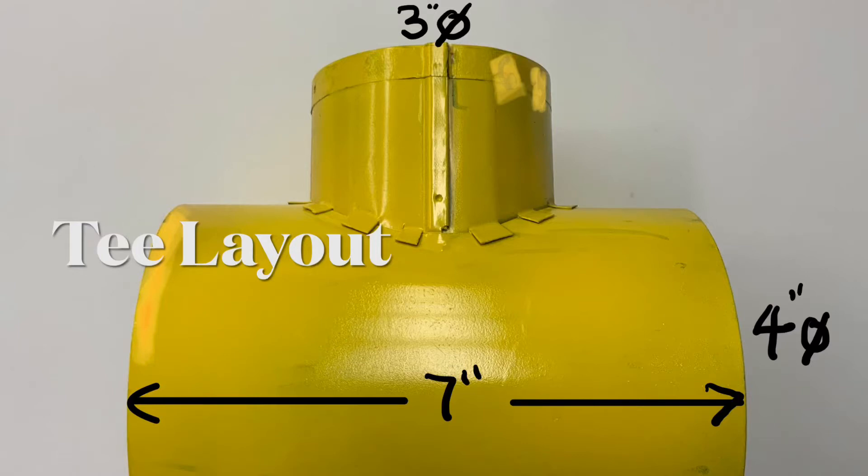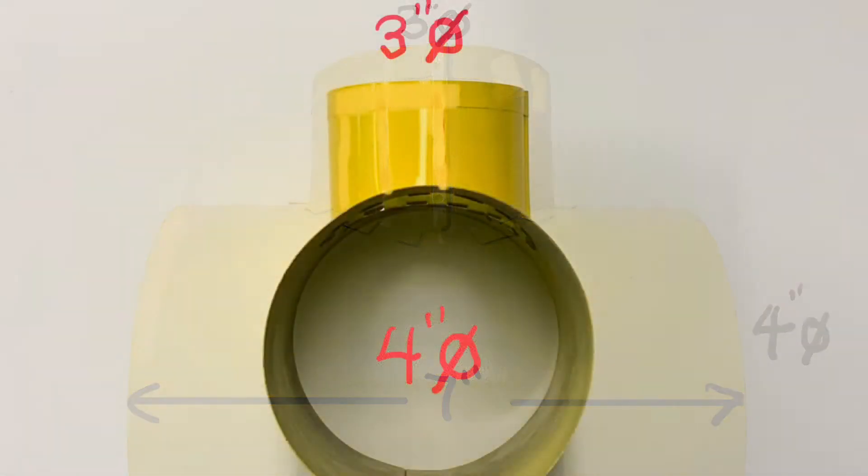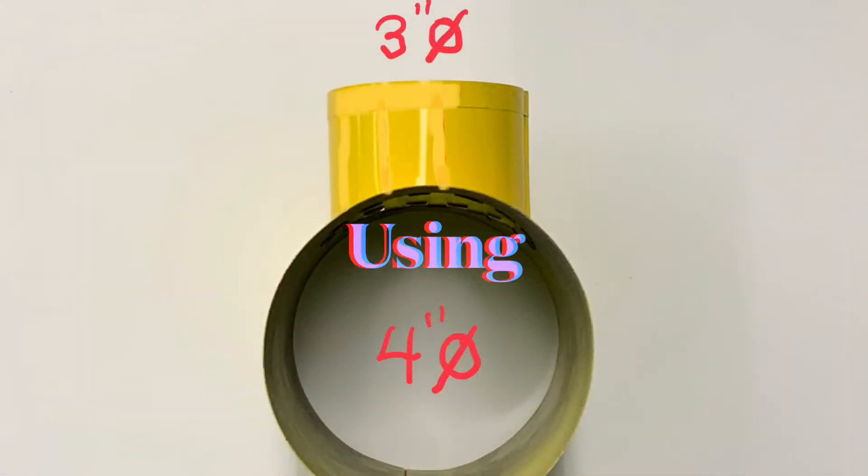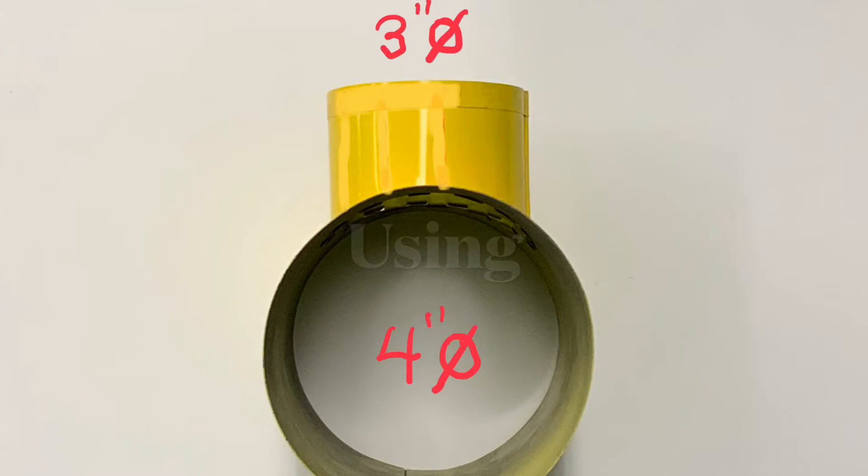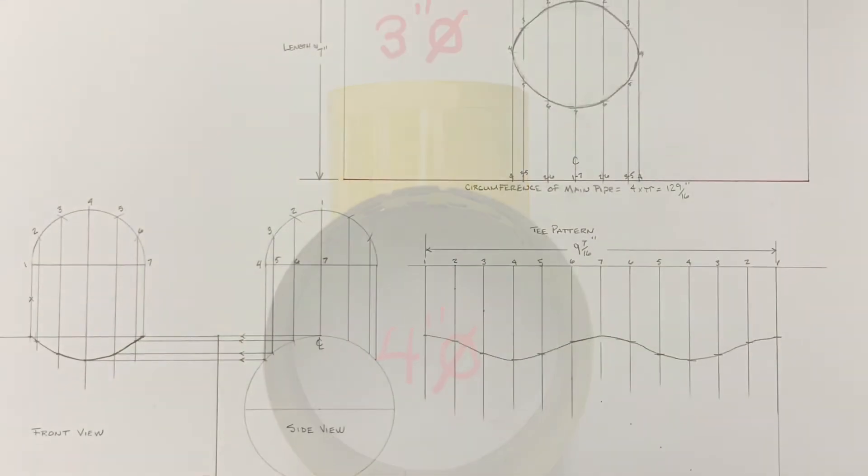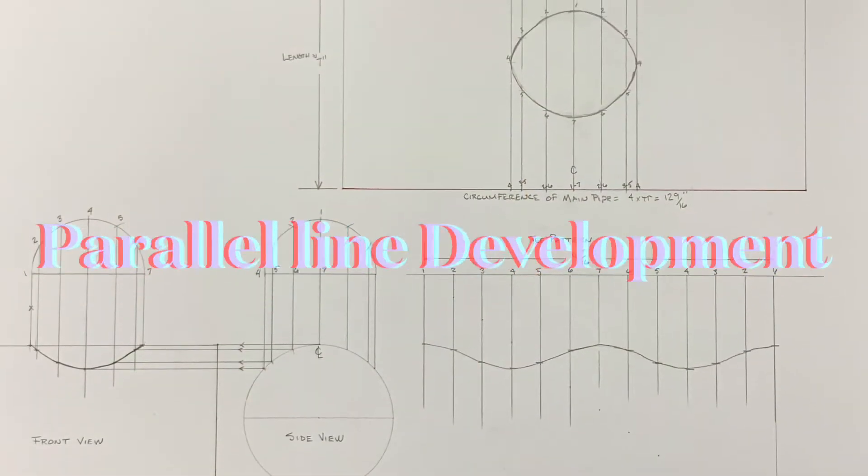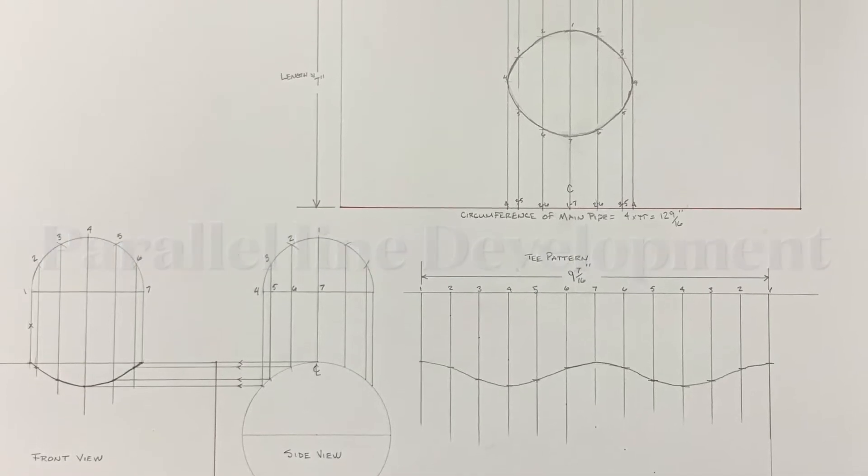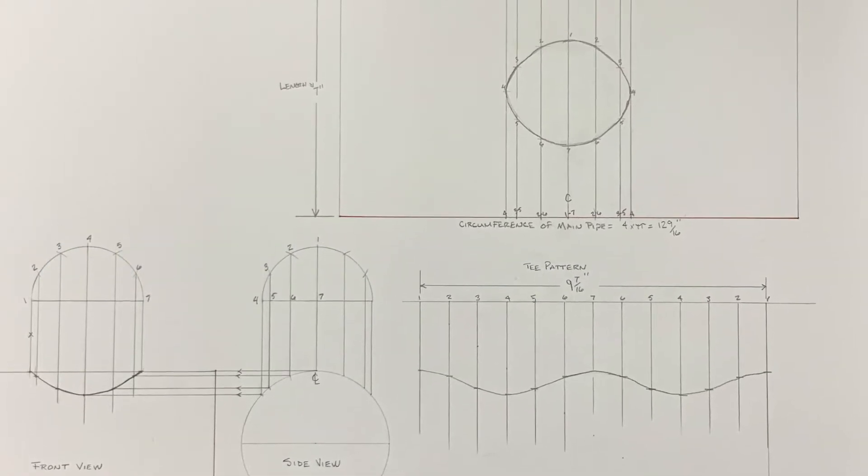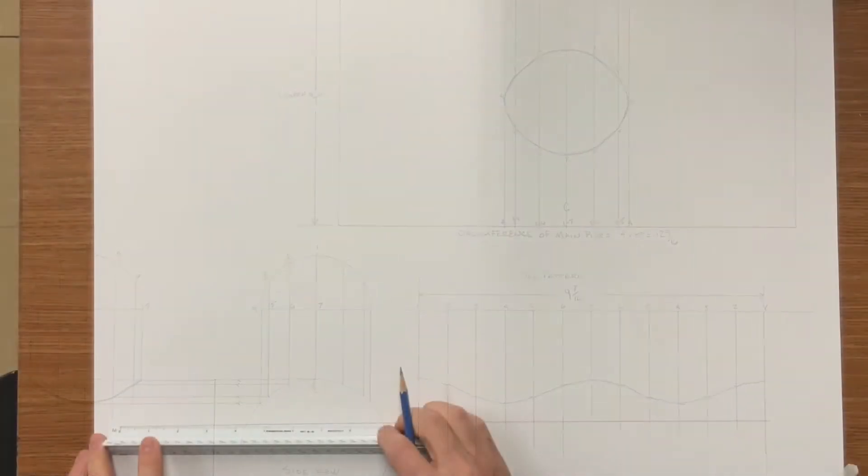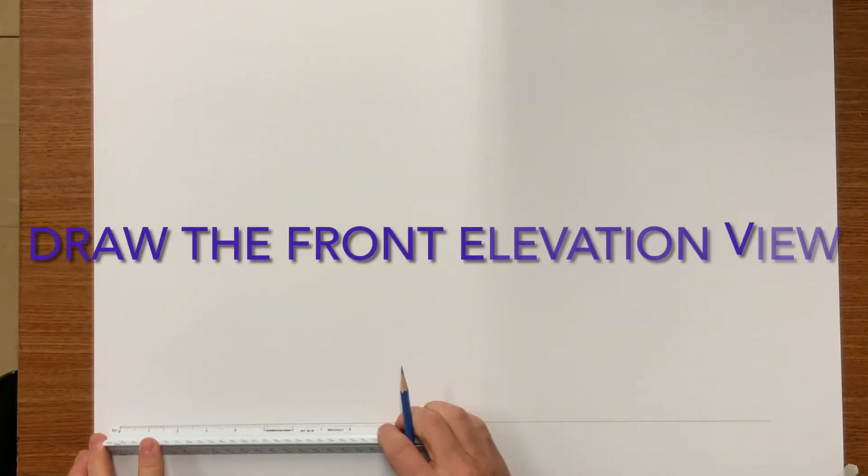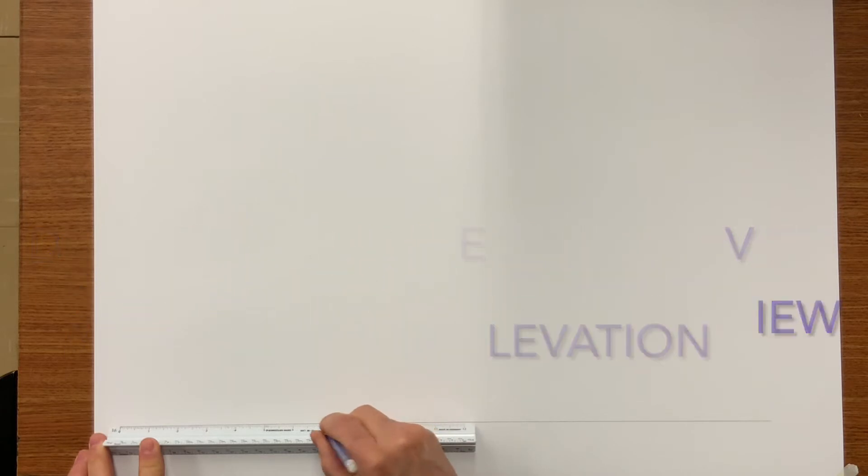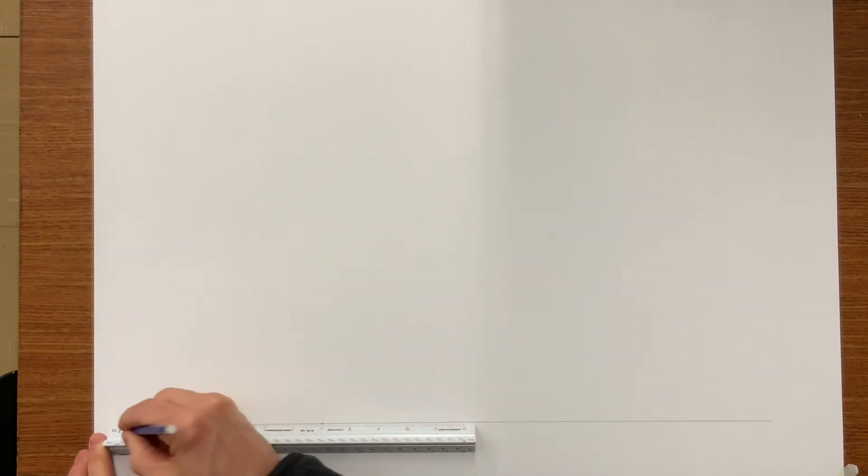Today I will be showing you how to lay out a tee. This tee is a three inch on to a four inch diameter. I'll be using the parallel line method. First let's get started by drawing the front elevation.